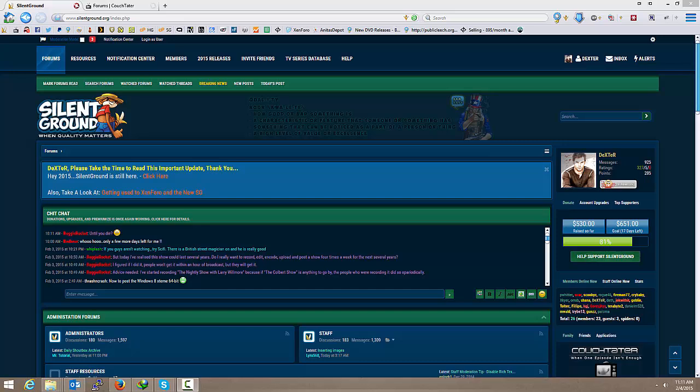Alright ladies and gentlemen of Silent Ground and Couch Tater. This is a little impromptu video. We've got a little conundrum going on with Premierize.me and I know a lot of you guys are jumping ship for other services, but I promise you this: